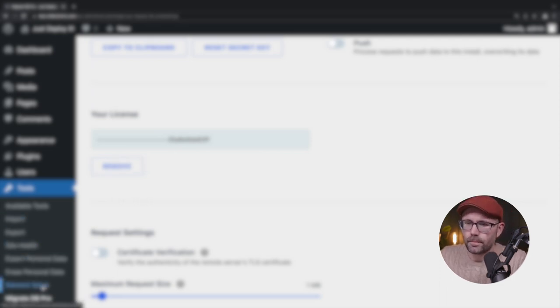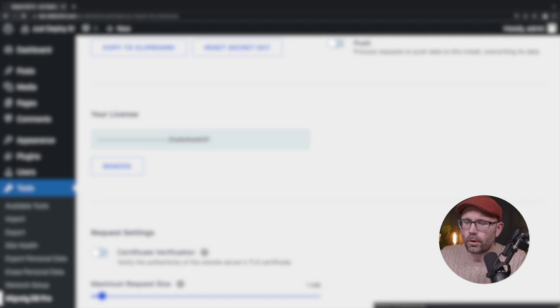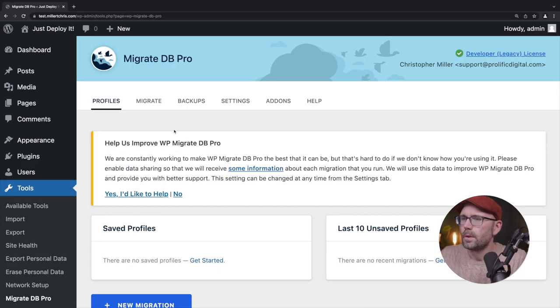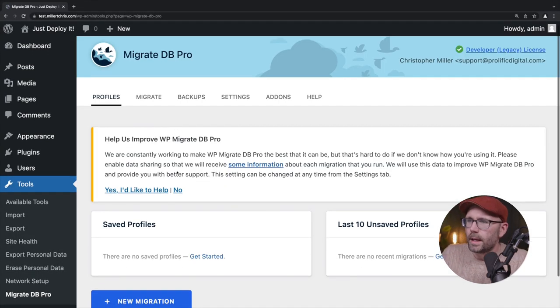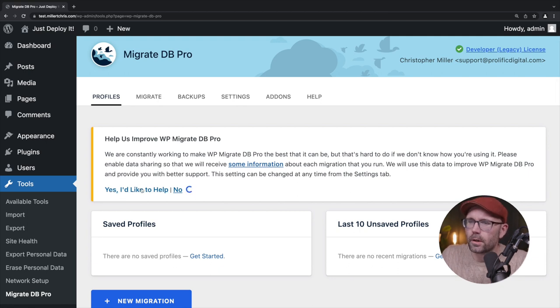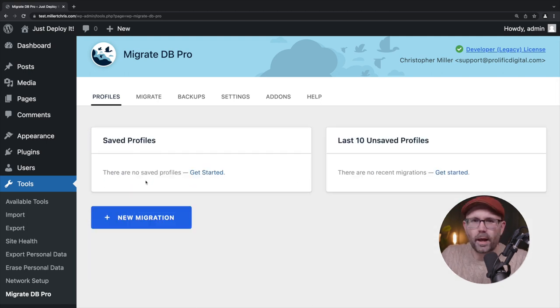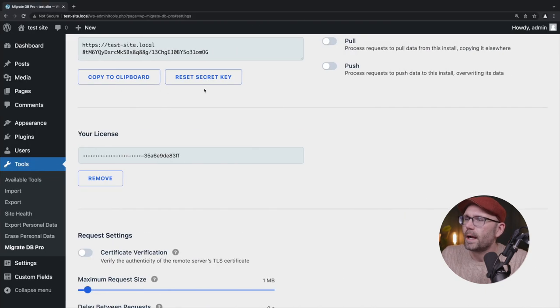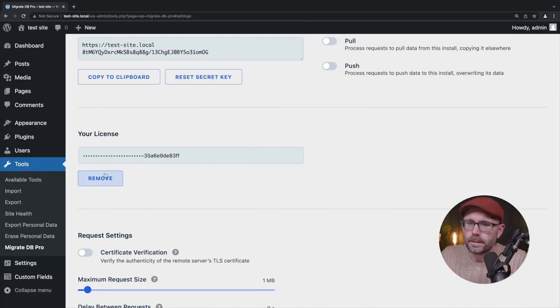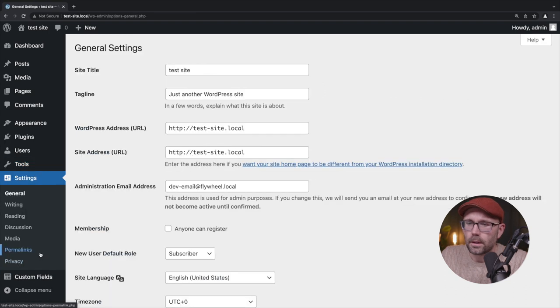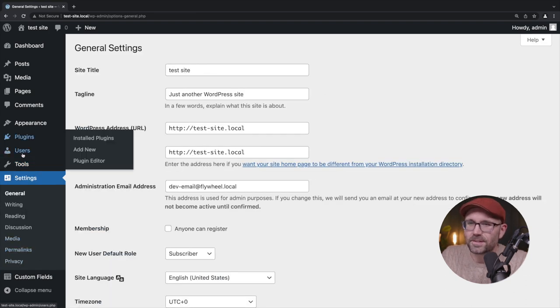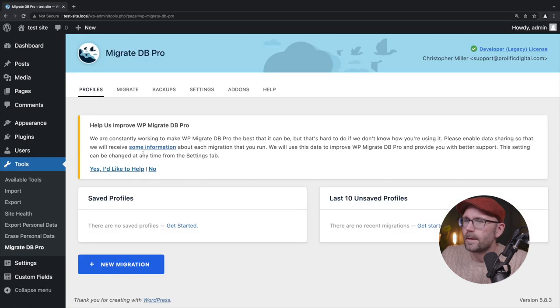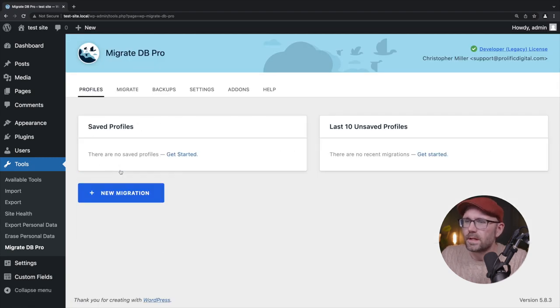Now we're going to go back to the top here. Sure. We'd like to help. So we're going to click no. Click no if you'd like. Let's go back to the local site. I spaced there for a second and go to migrate DB pro. And say yes, I'd like to help. Okay, great.